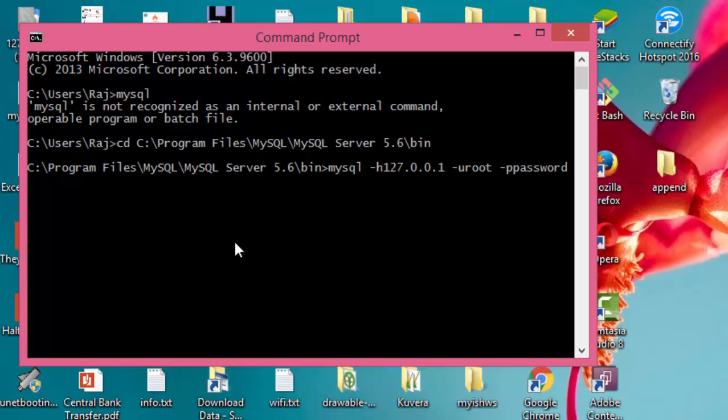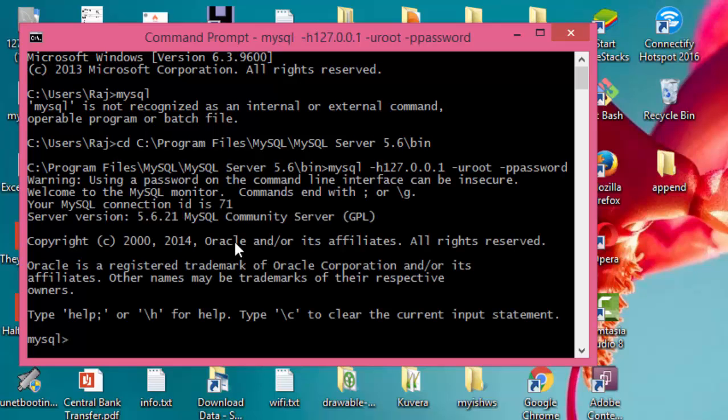Here you need to type the password for the user. The default password is 'password' for MySQL server. In my case you might have another password, you might not have any password, that's no problem. Just enter and you can see we have connected to MySQL server.